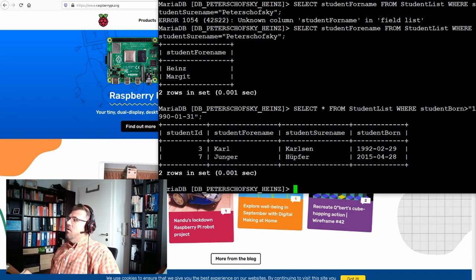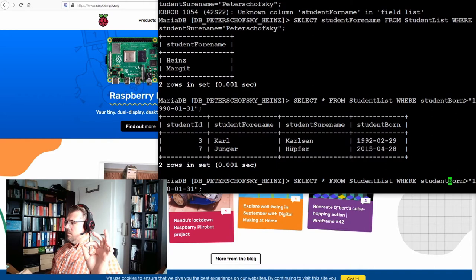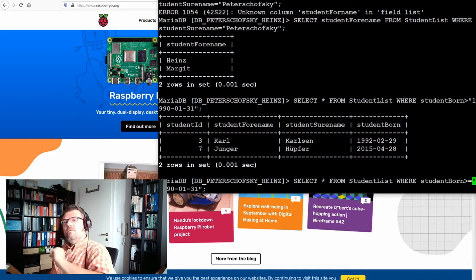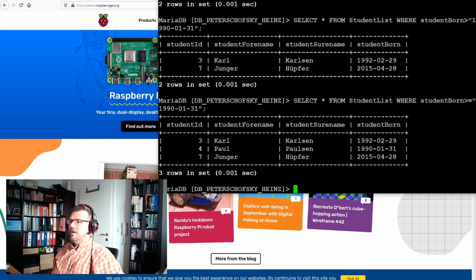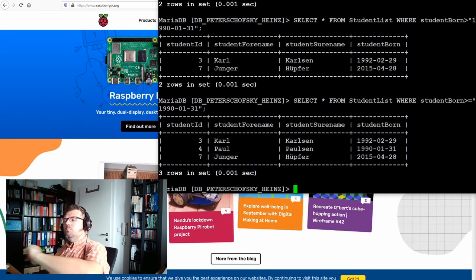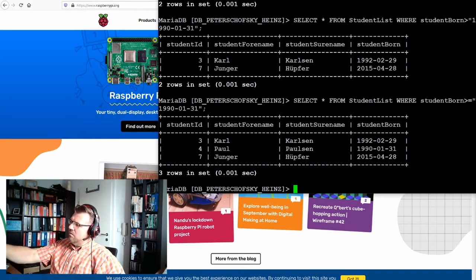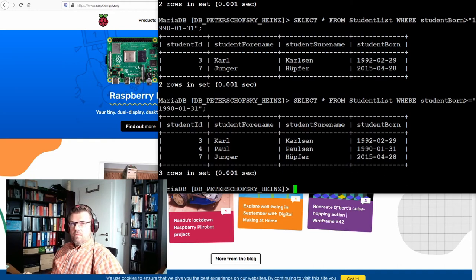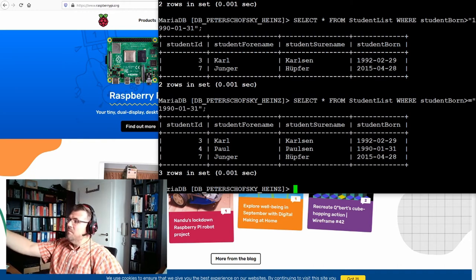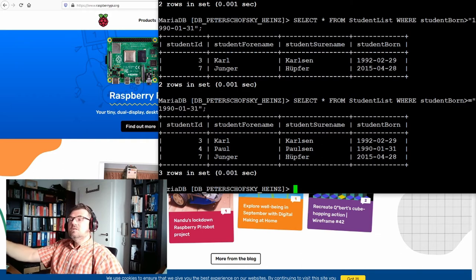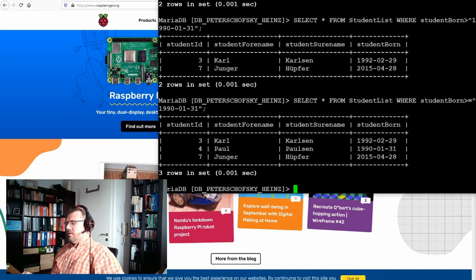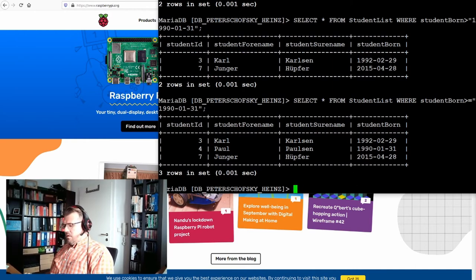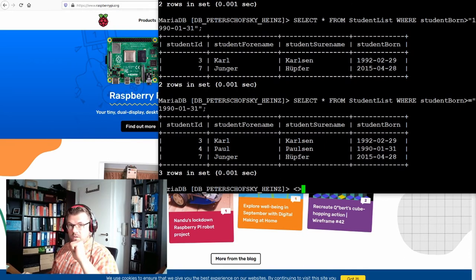And of course there is also bigger or equal. This means I include 31st of January. And suddenly, aha, there is also Paul Paulson, because he is exactly at the 31st of January 1990 birthday. So one time he was not there because it was bigger, and one time he is there because it's bigger or equal. Okay, then there is of course smaller or equal, there is smaller. There is this sign, this means not equal.